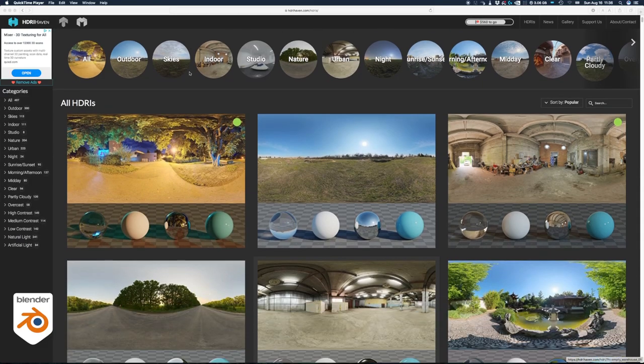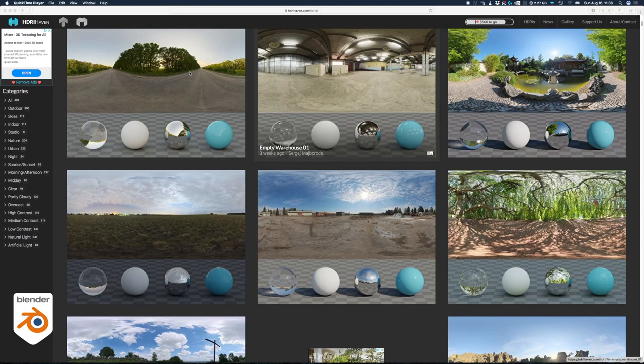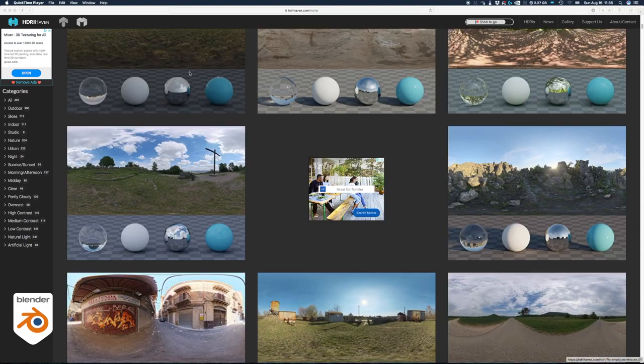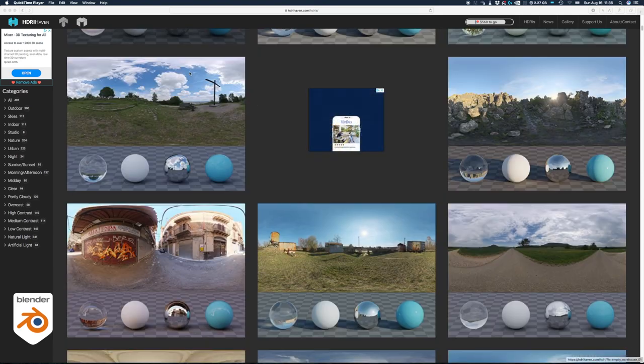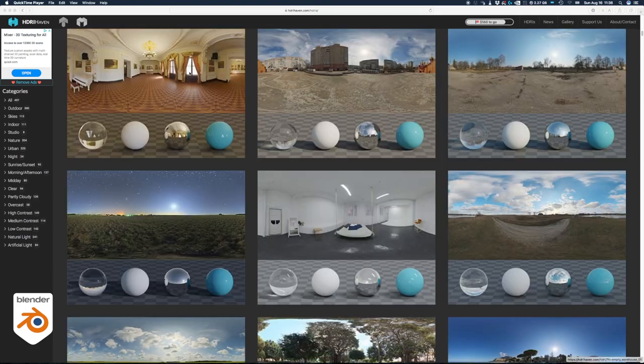You can find tons of HDRI images on the internet. HDRIheaven.com is one of the good places to go. They're all free.